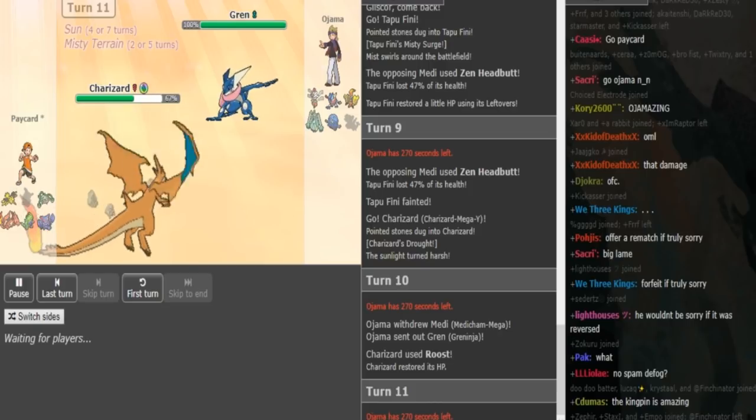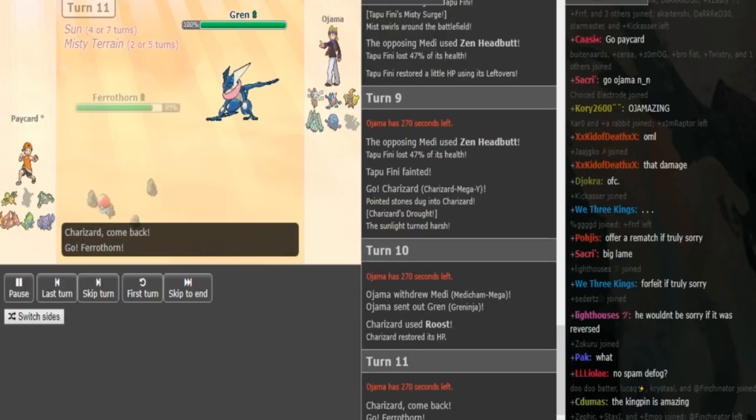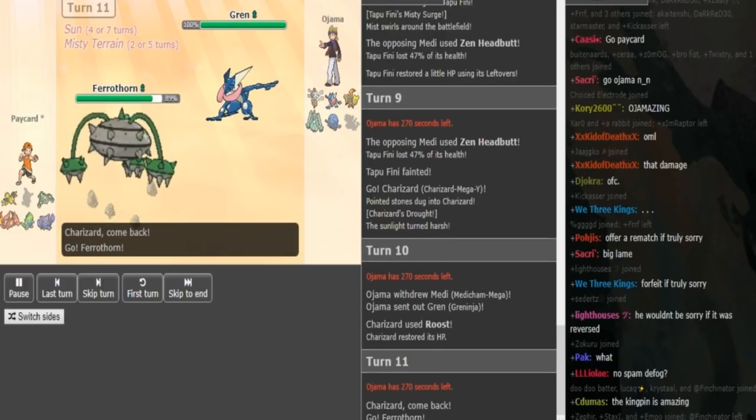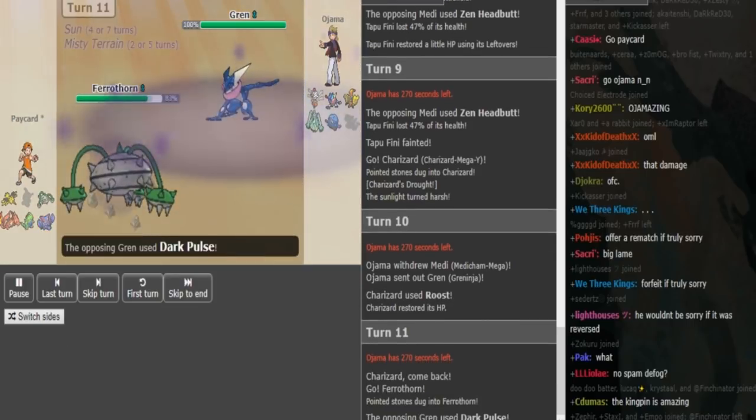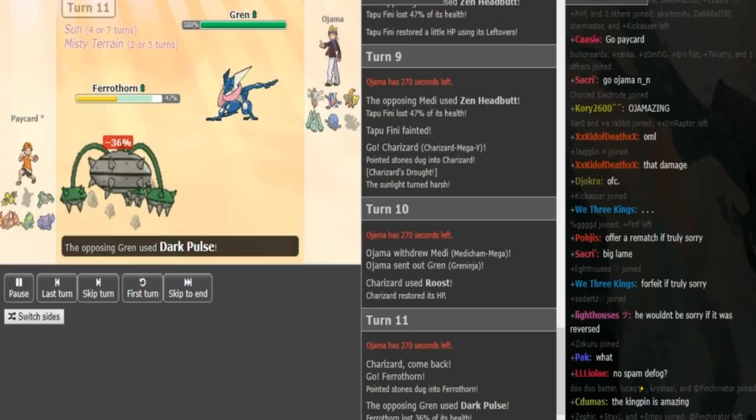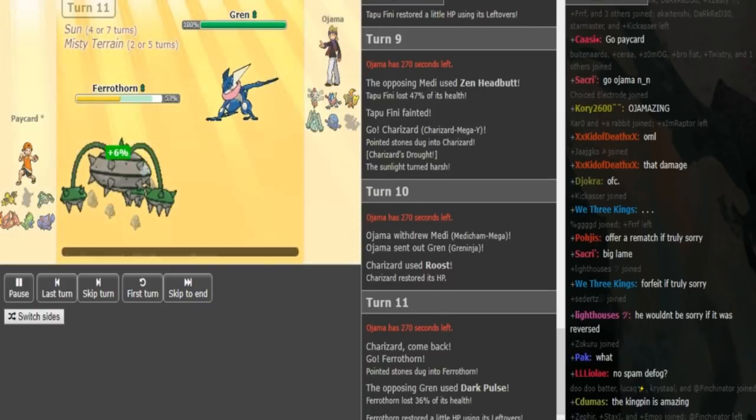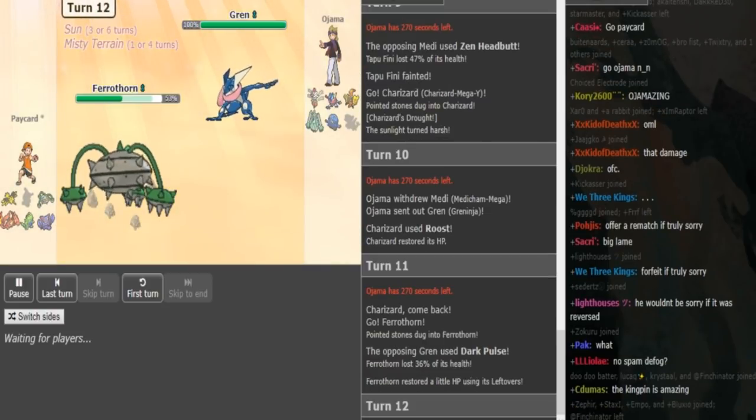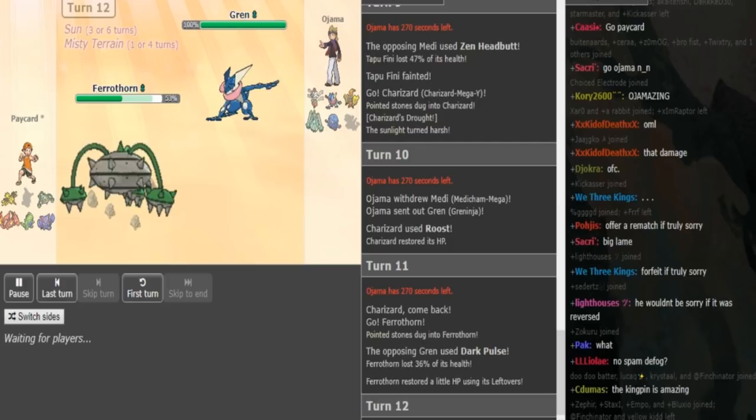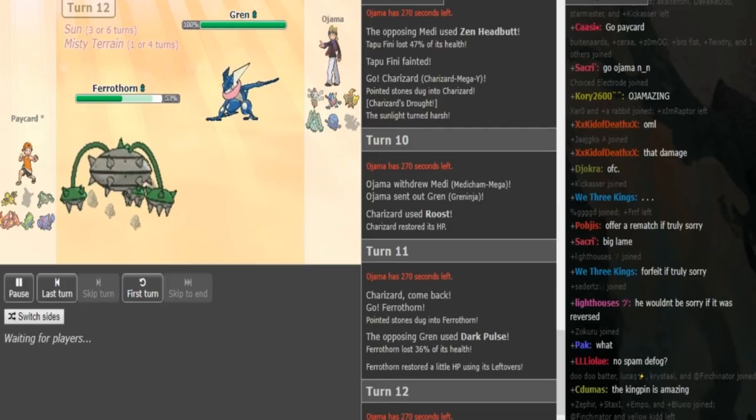Ferrothorn is really obvious here so he could just double back into Medicham and get another kill if he wants to do that. He could also just, yeah, he goes for Dark Pulse which is okay. I think I would've doubled back into Medicham there but Dark Pulse was a safe play.